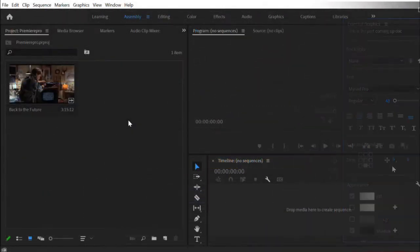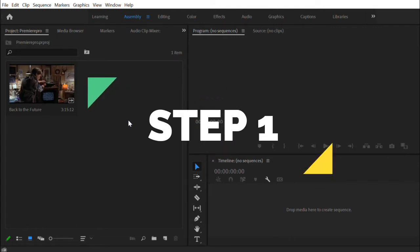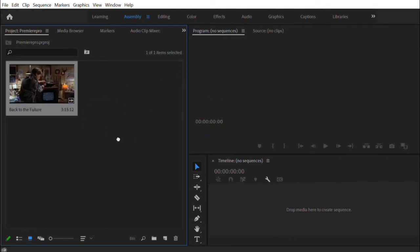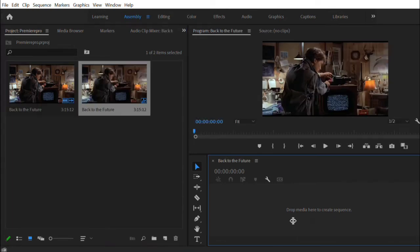So first, how to create captions on the Premiere Pro timeline? Step 1. To start doing captions on Premiere Pro, you need first to add your video on the software interface.